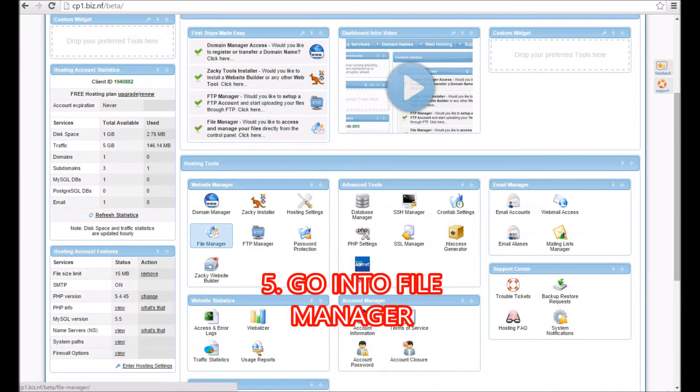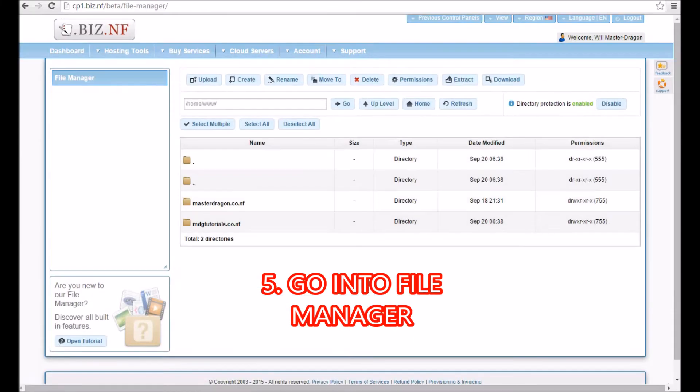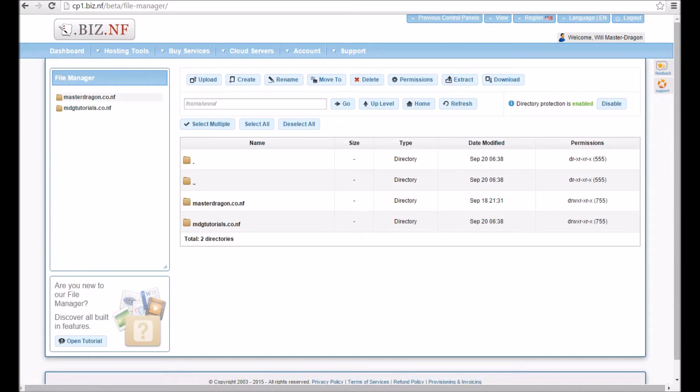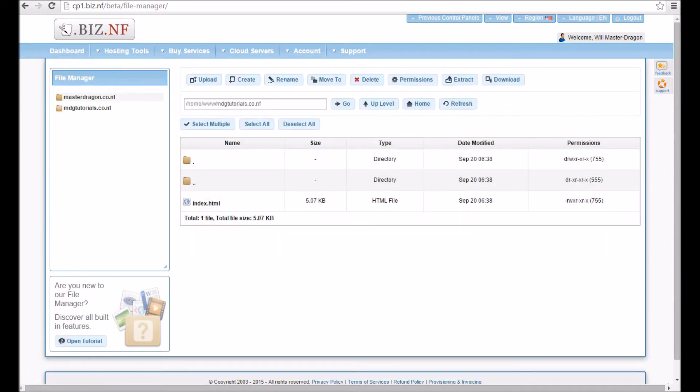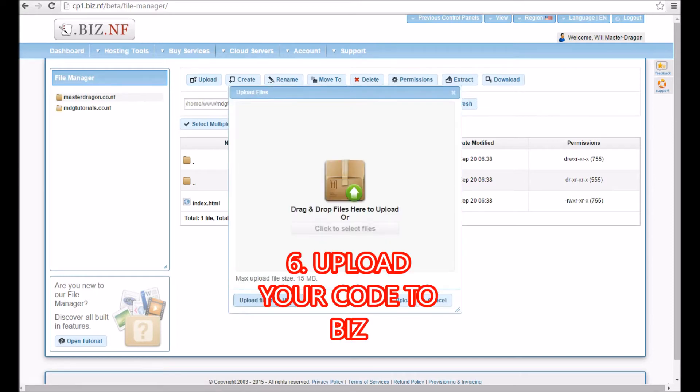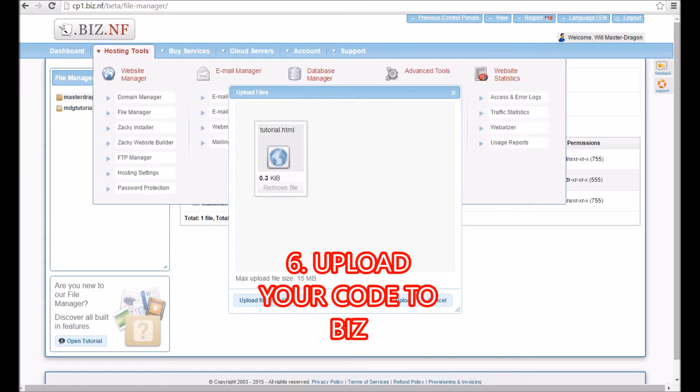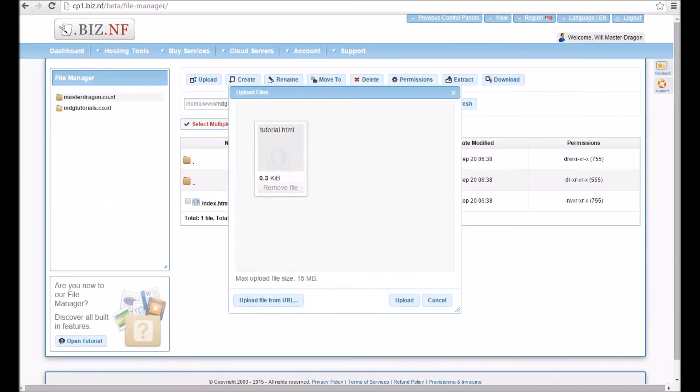We go into the file manager, we click MDGtutorials.co.nf. Basically what we need to do is create a new file, so upload. Here we are with tutorial.html selected.